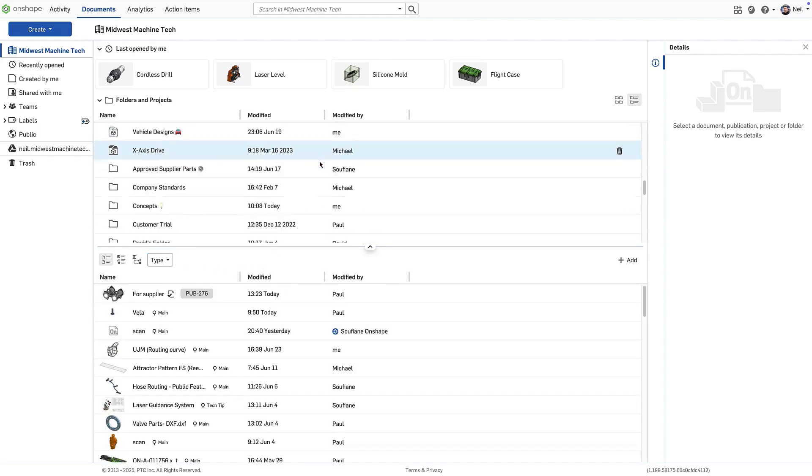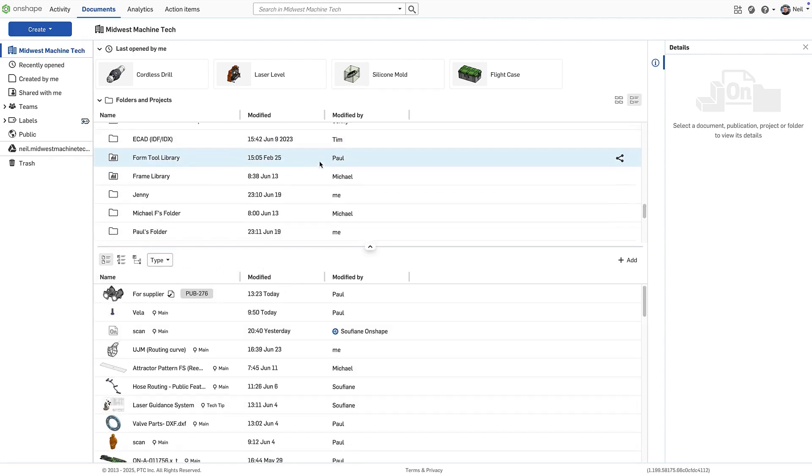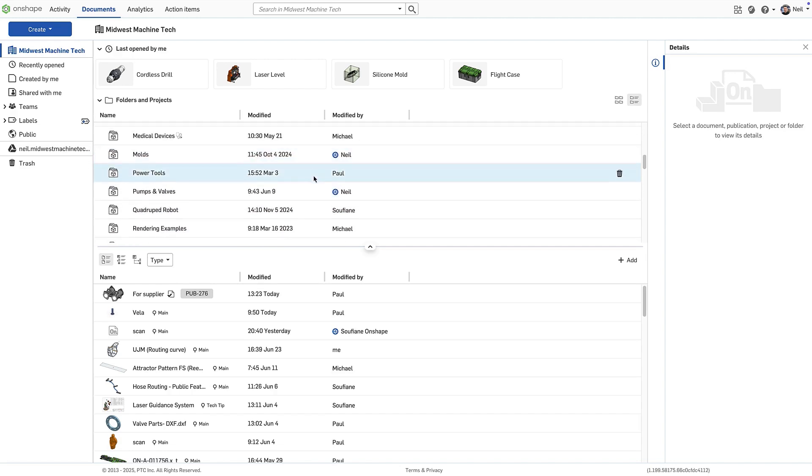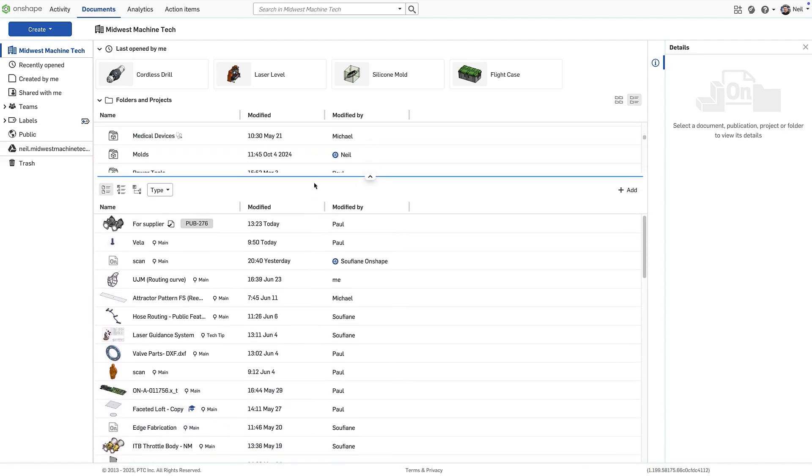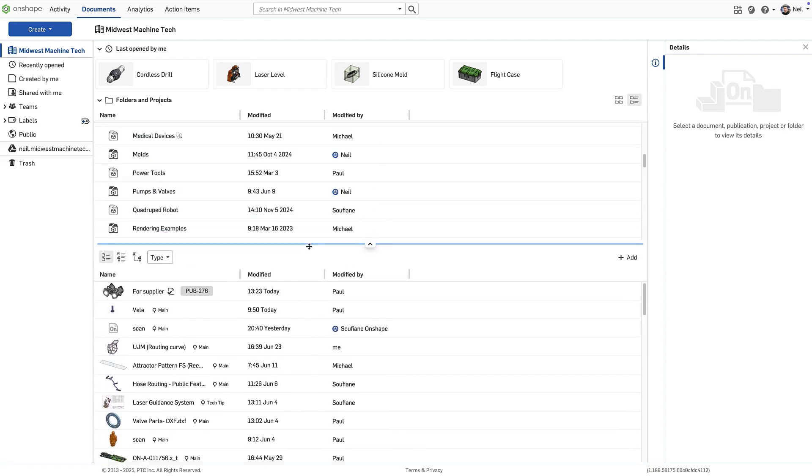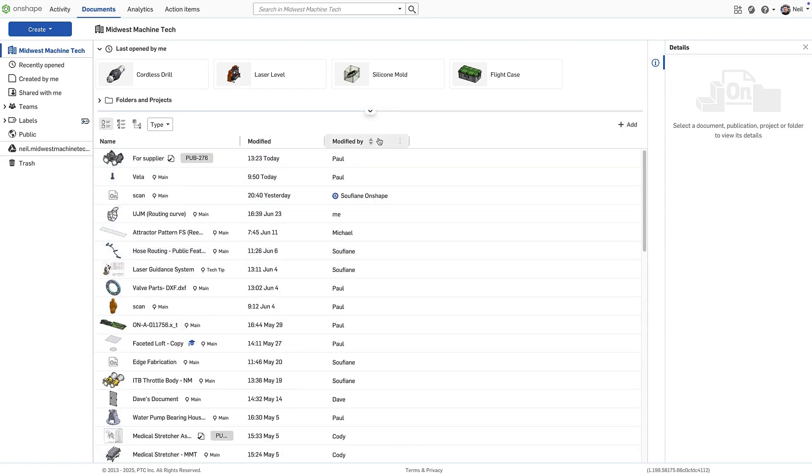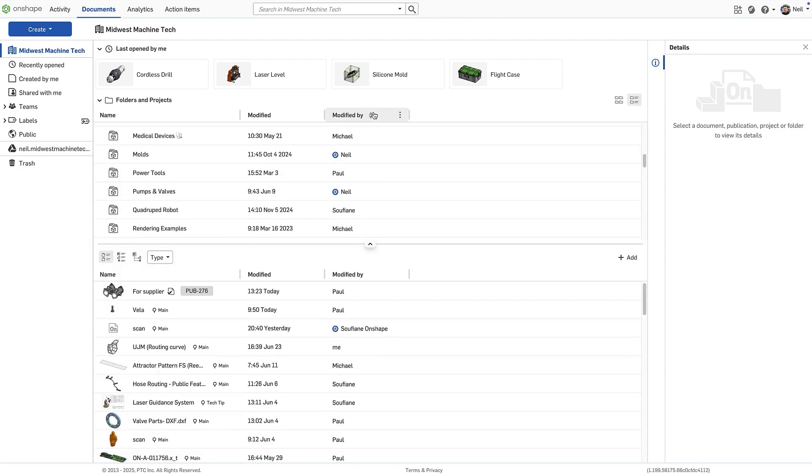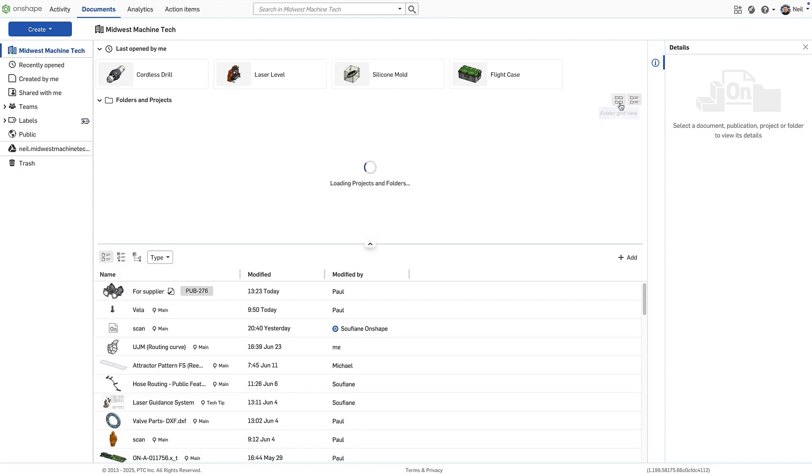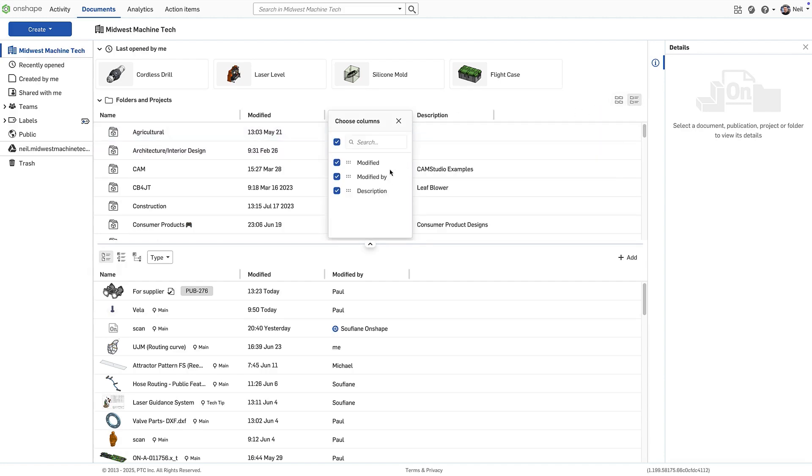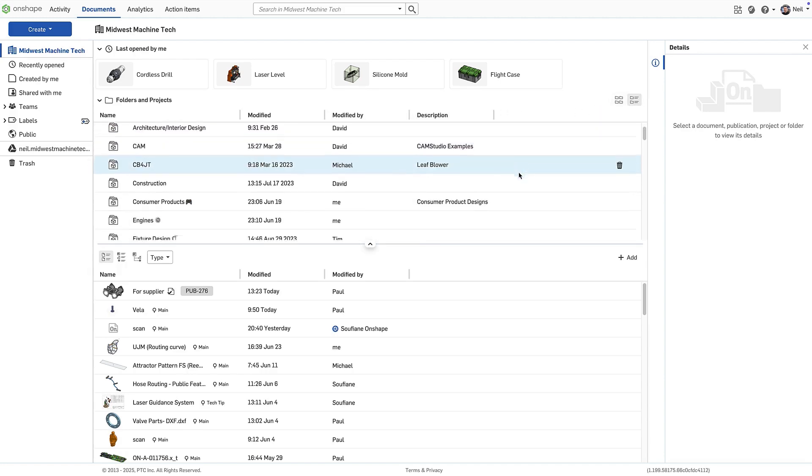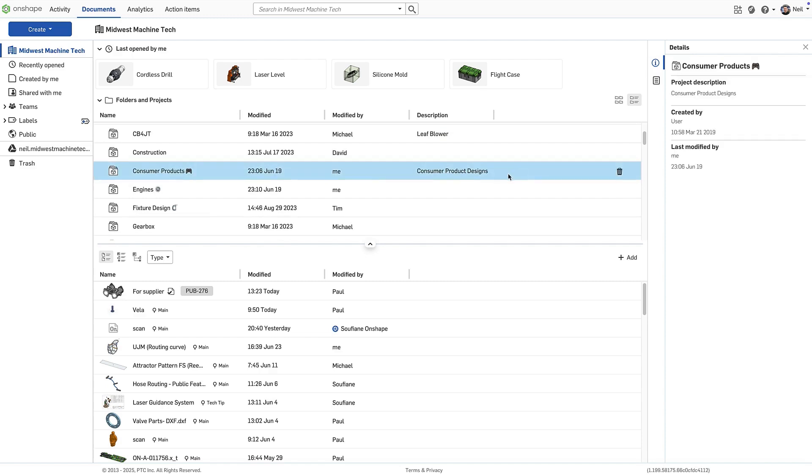Projects and folders are also grouped together in a panel that can be resized, collapsed and expanded, and shown in list view or grid view. An additional column for description can be added, making it easier to navigate through the folder structure.